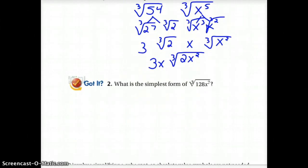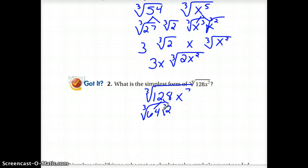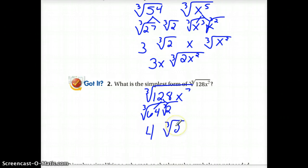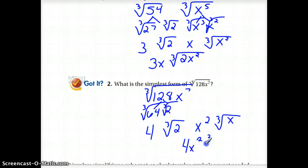Let's pause the video now so you can try this one. Let's check what you got. We've got a cube root of 128. We need to break that into something that's a perfect cube that goes into 128 — in this case, 64 goes in there twice. The cube root of 64 is 4, and the cube root of 2 we're going to have to leave as a cube root of 2. For x to the 7th, we need to think of how many groups of 3 we can pull out of 7. We can take two full groups of 3, but that's going to leave 1x remaining. Our final answer is 4x squared times the cube root of 2x.